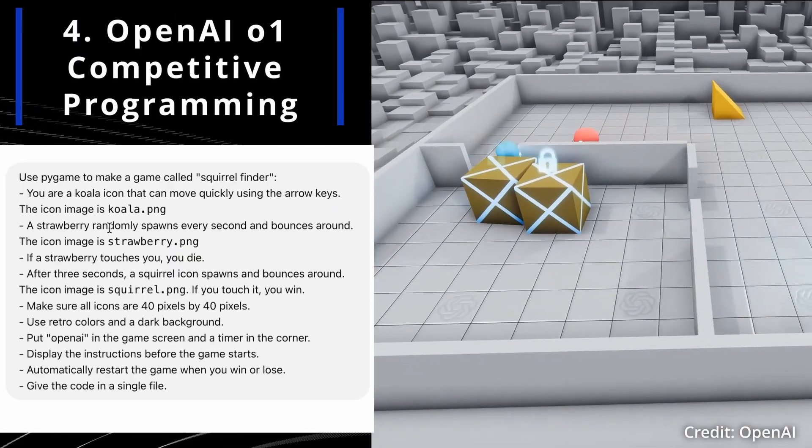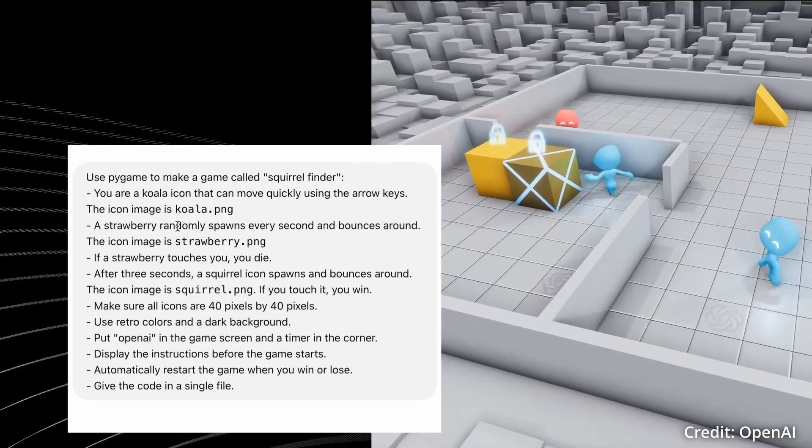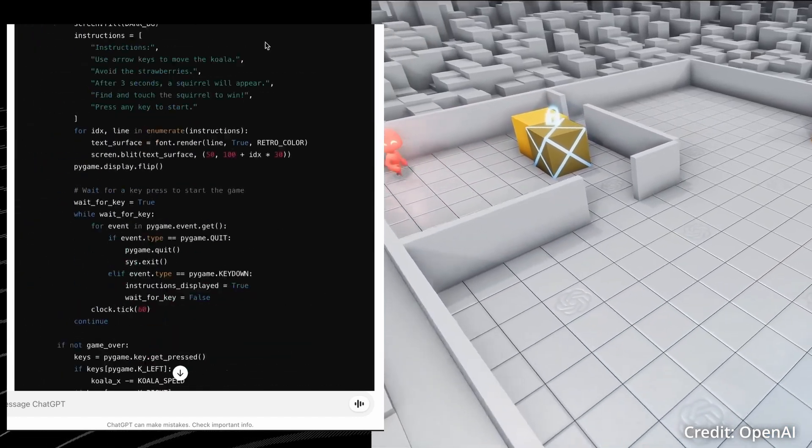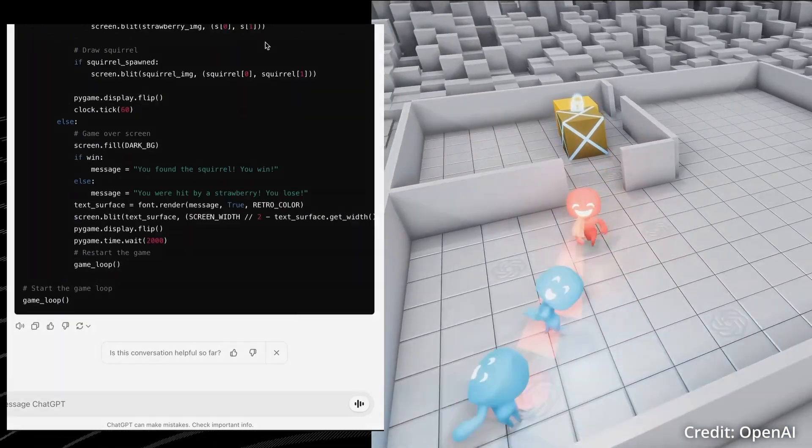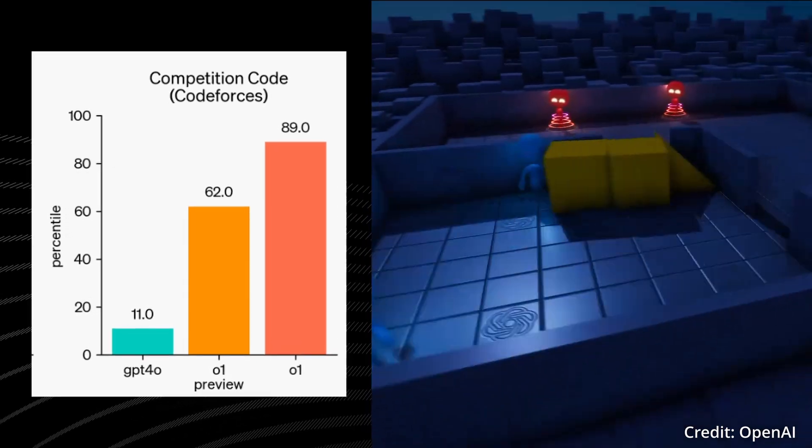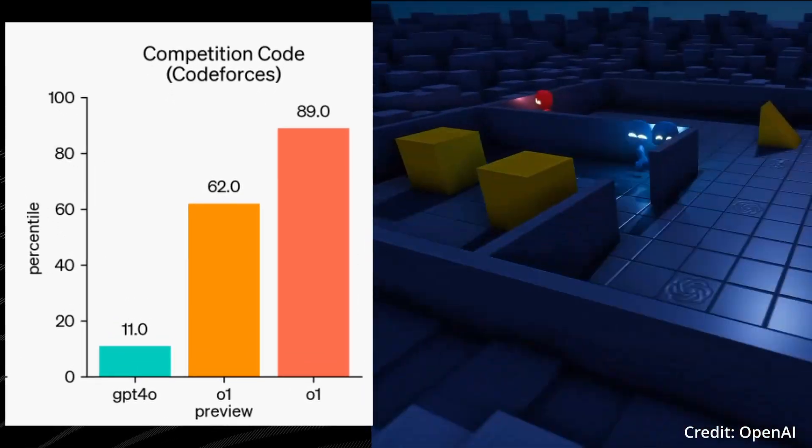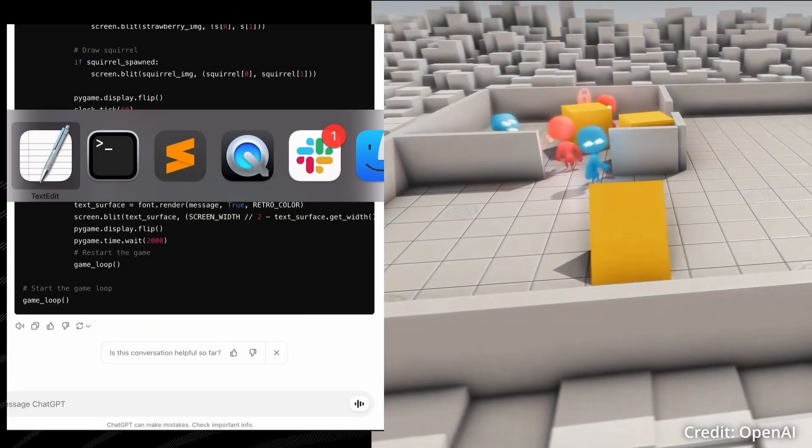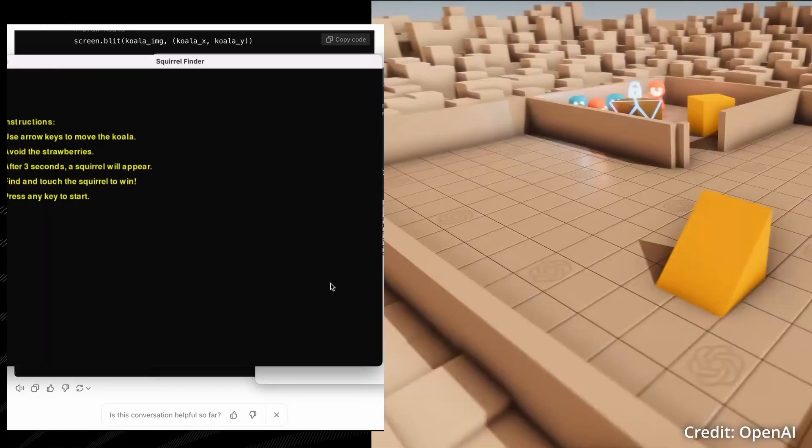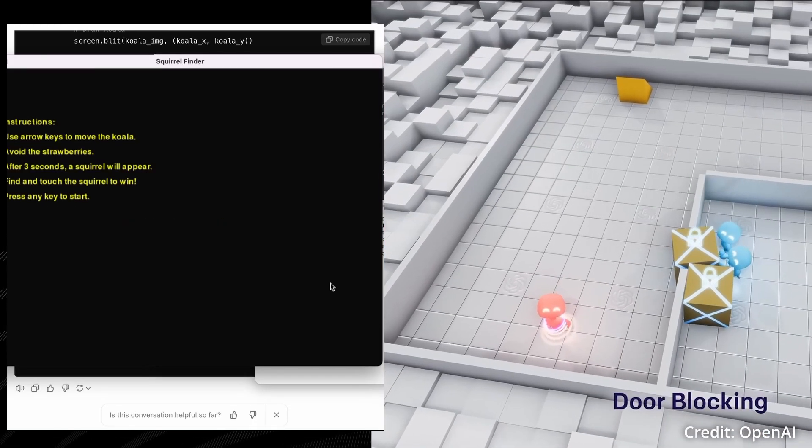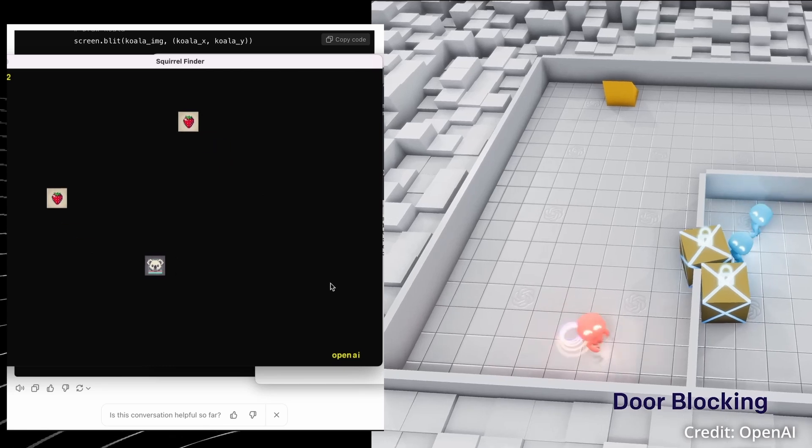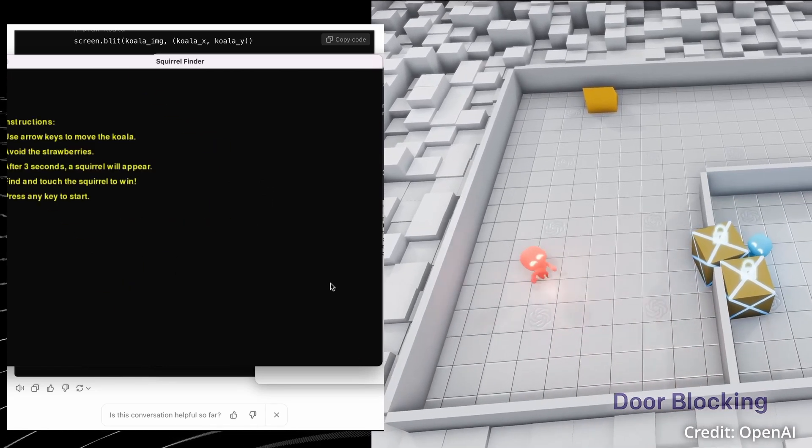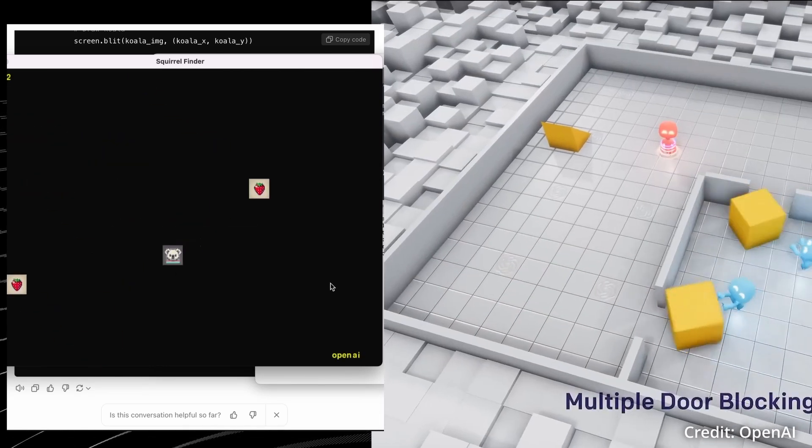Number 4: Competitive Programming. For software developers and computer science enthusiasts, O1's coding abilities are particularly noteworthy, with the model ranking in the 89th percentile on competitive programming questions. This makes O1 capable of tackling complex algorithmic challenges and optimizing code, with software development teams possibly leveraging O1's capabilities to streamline, solve, and develop more efficiently, but with the trade-off of response time, as O1 has much longer wait times for model outputs.